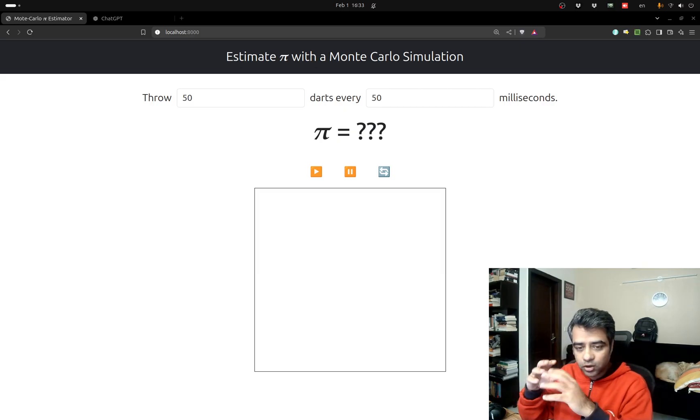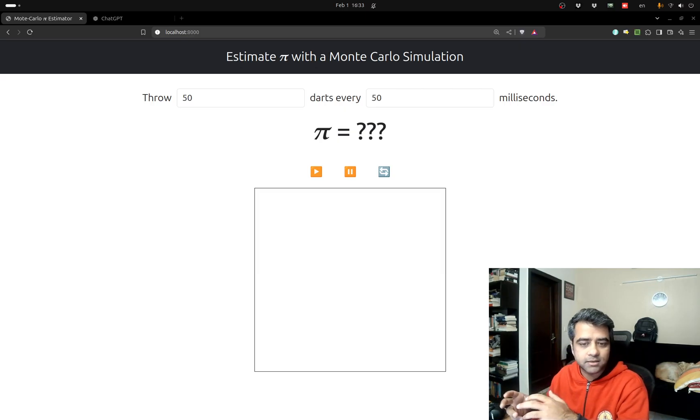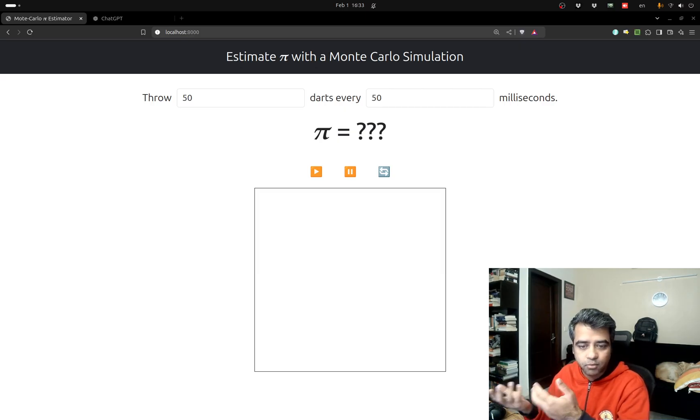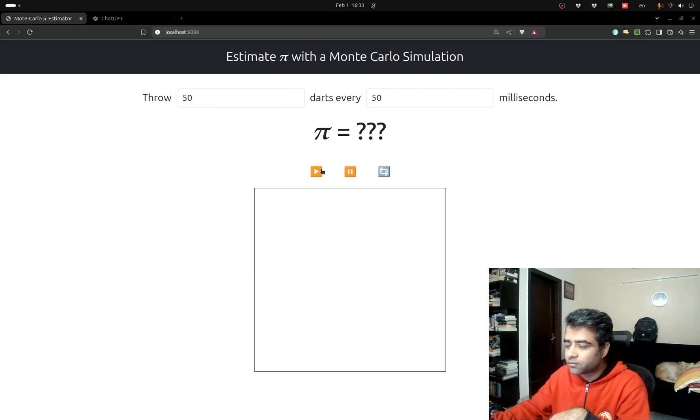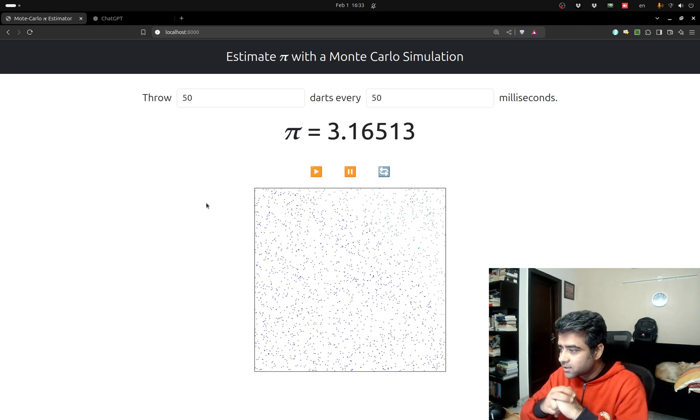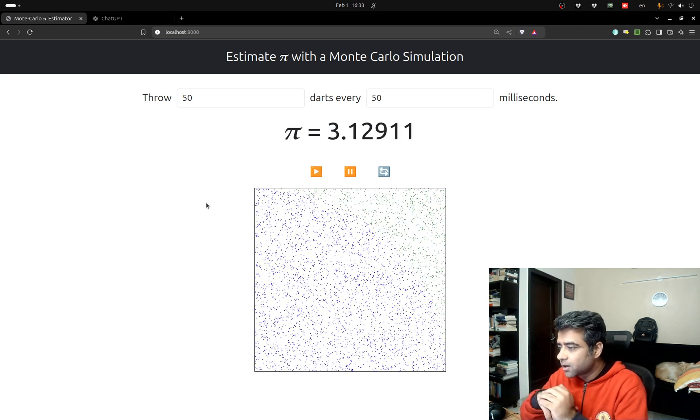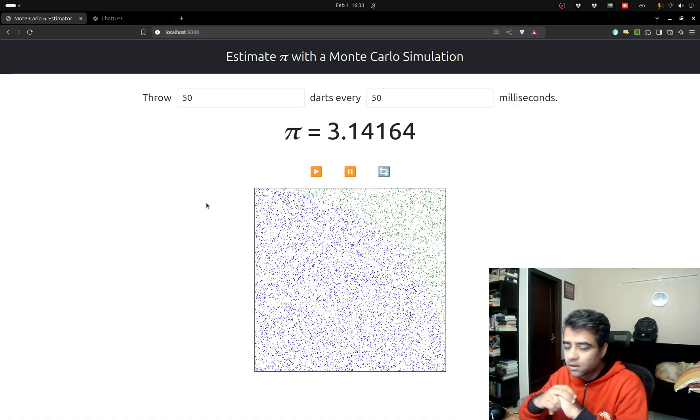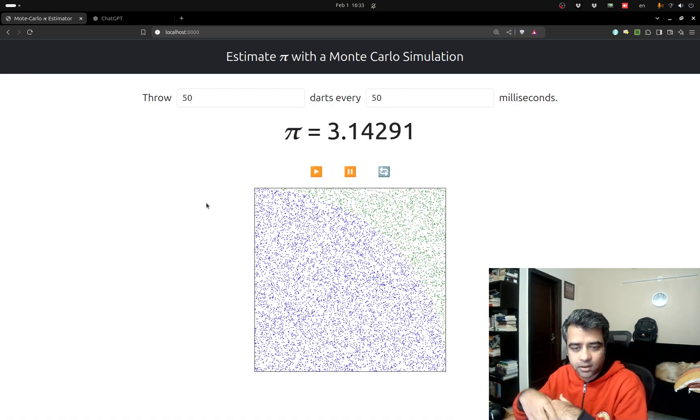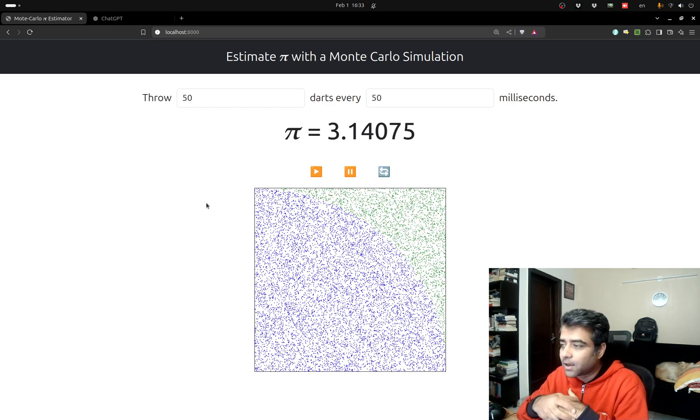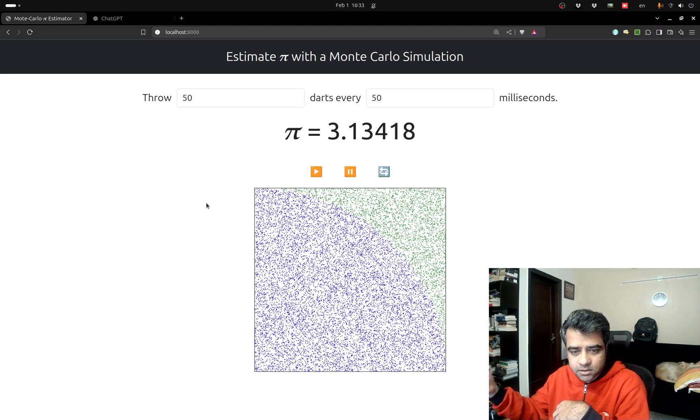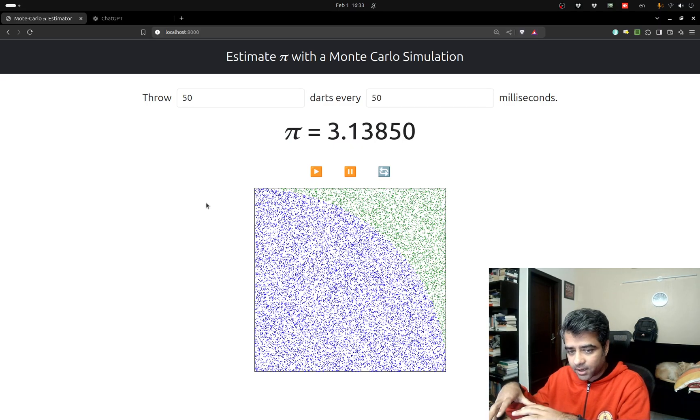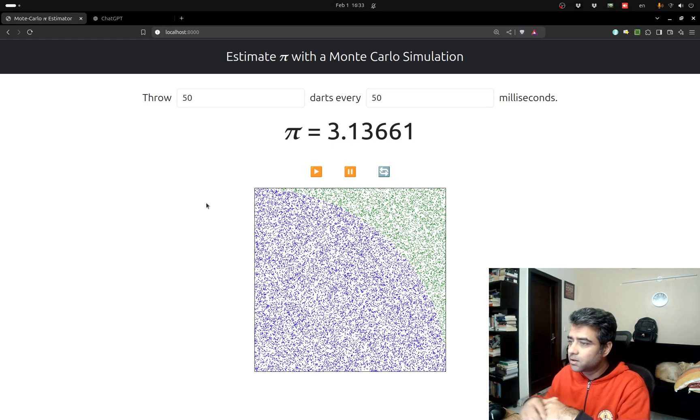So you can use the area covered by the darts as a proxy for finding pi. We are going to throw 50 darts every 50 milliseconds at this board and see where that takes us. As it counts the number of darts that fall within the circle versus those outside and takes the ratio and does the corresponding calculation, it gets a better estimate of pi. But to get a really good estimate of pi you have to let it run for a very long time.